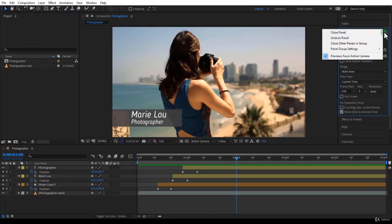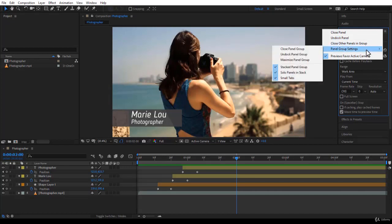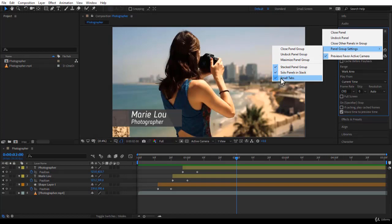To have a stacked group panel like this, all you have to do is come to any panel, go to the menu, and you have Panel Group Settings. Make sure that you have Stacked Panel Group checked, Solo Panels in Stack checked, and Small Tabs checked. Come and play with it, and you will find what is best for you and how you would like to work.